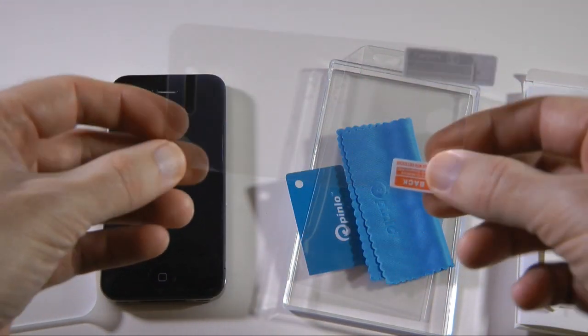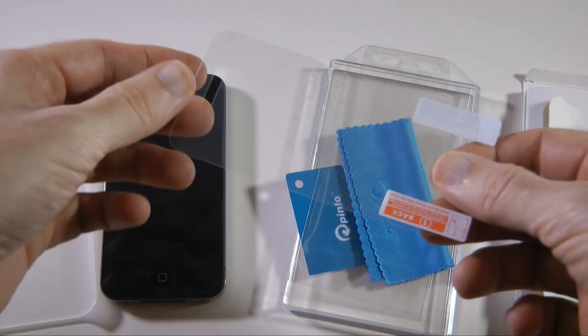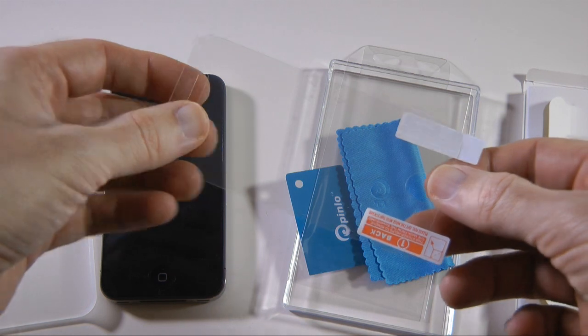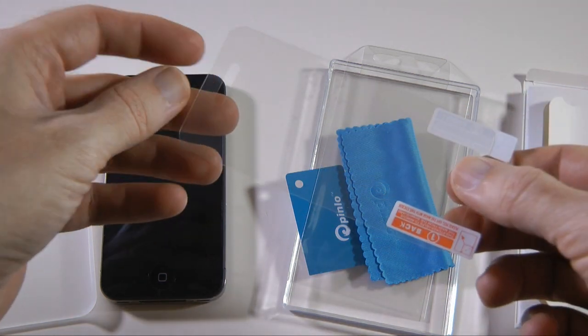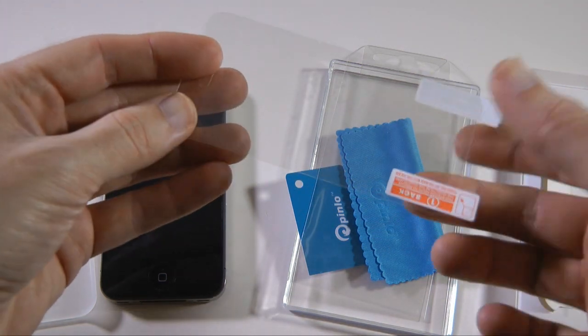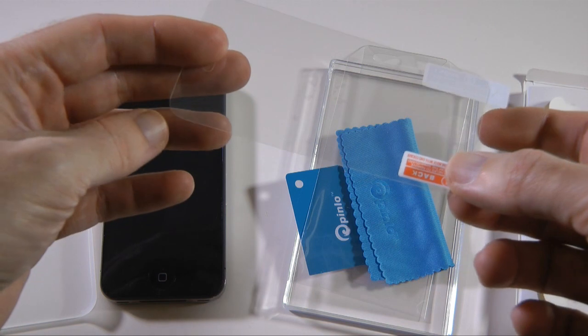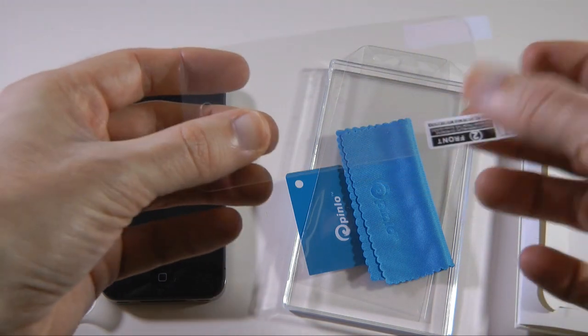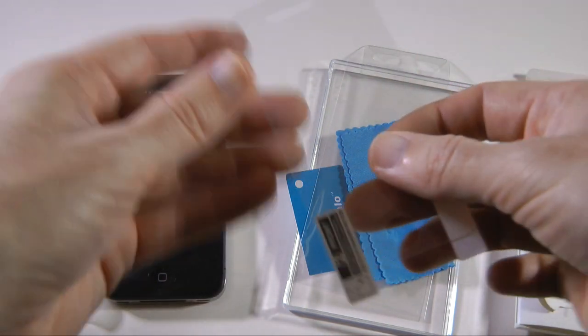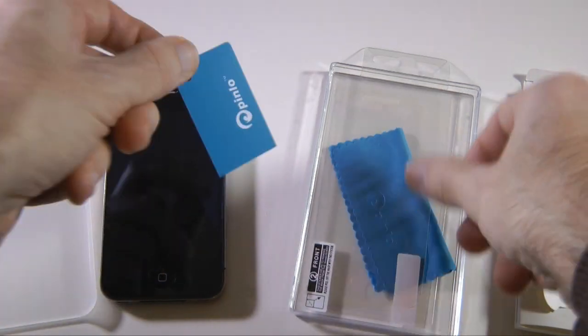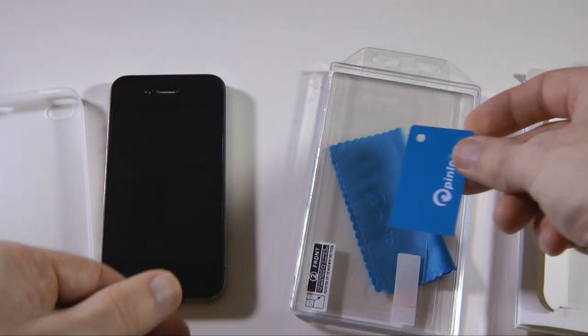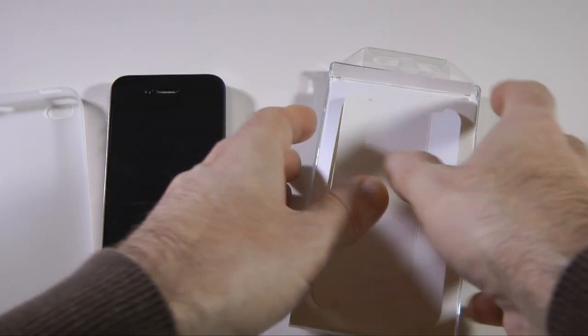Now the screen protector I'm not going to put on in this review because I've already got one on my iPhone 4, but this is a two-piece protector. So by that I mean you take one side off, apply it to your iPhone 4, and then you take the other side off and you're left with a really nice finish. This is the applicator just to get rid of any bubbles on that screen protector.